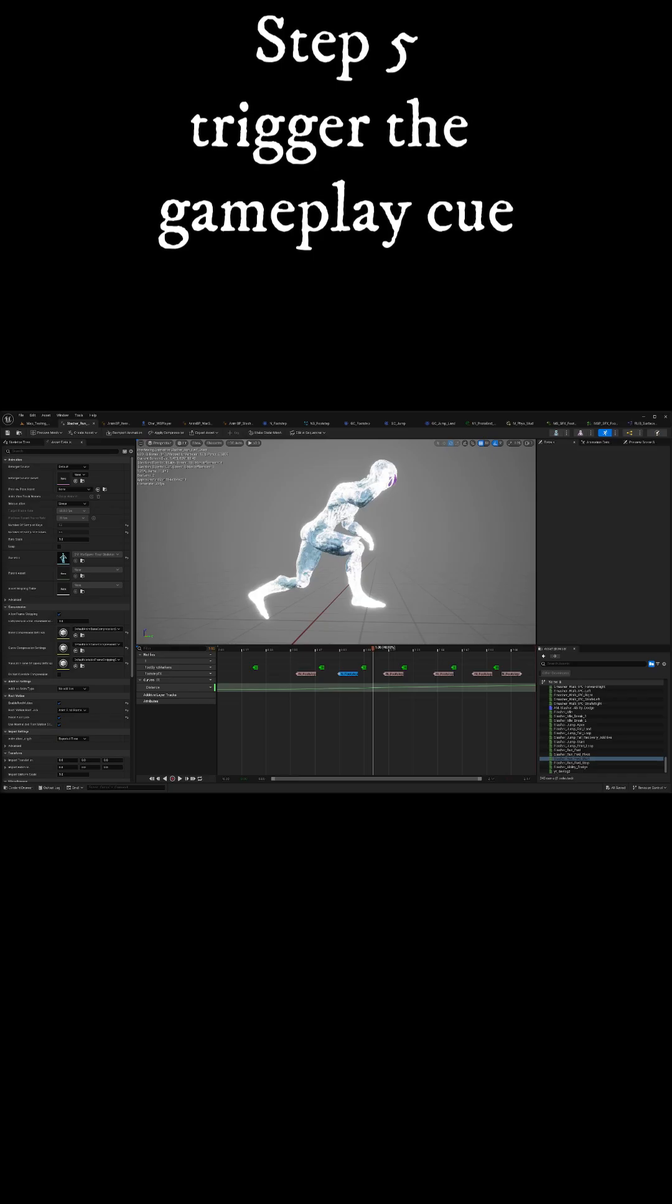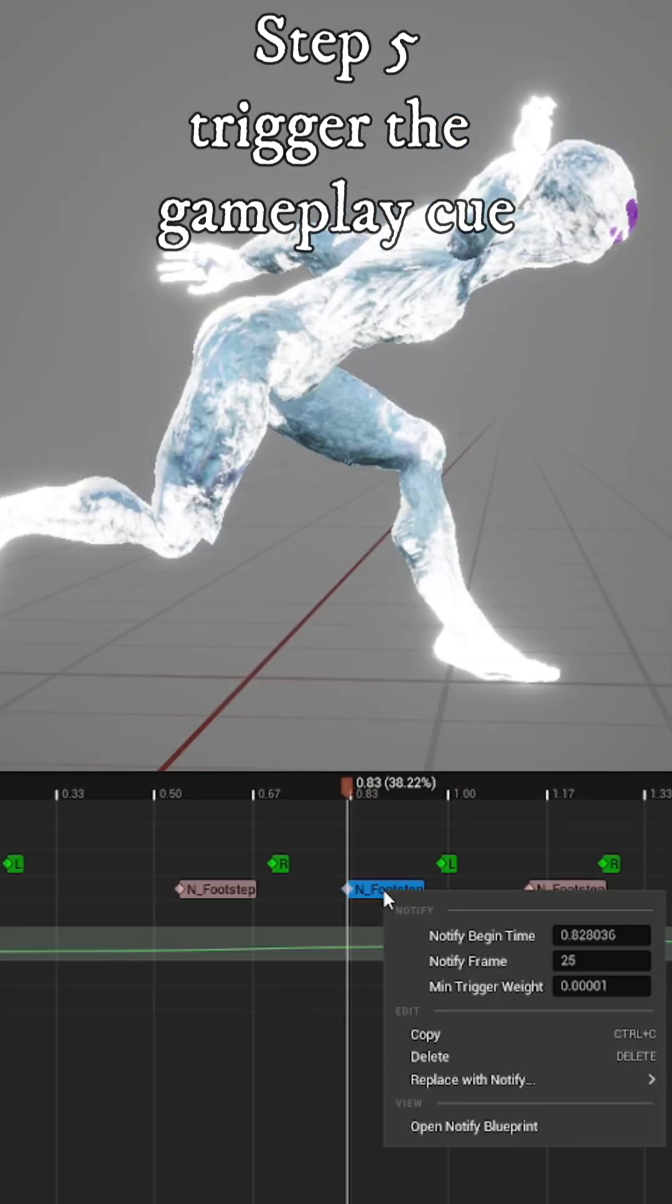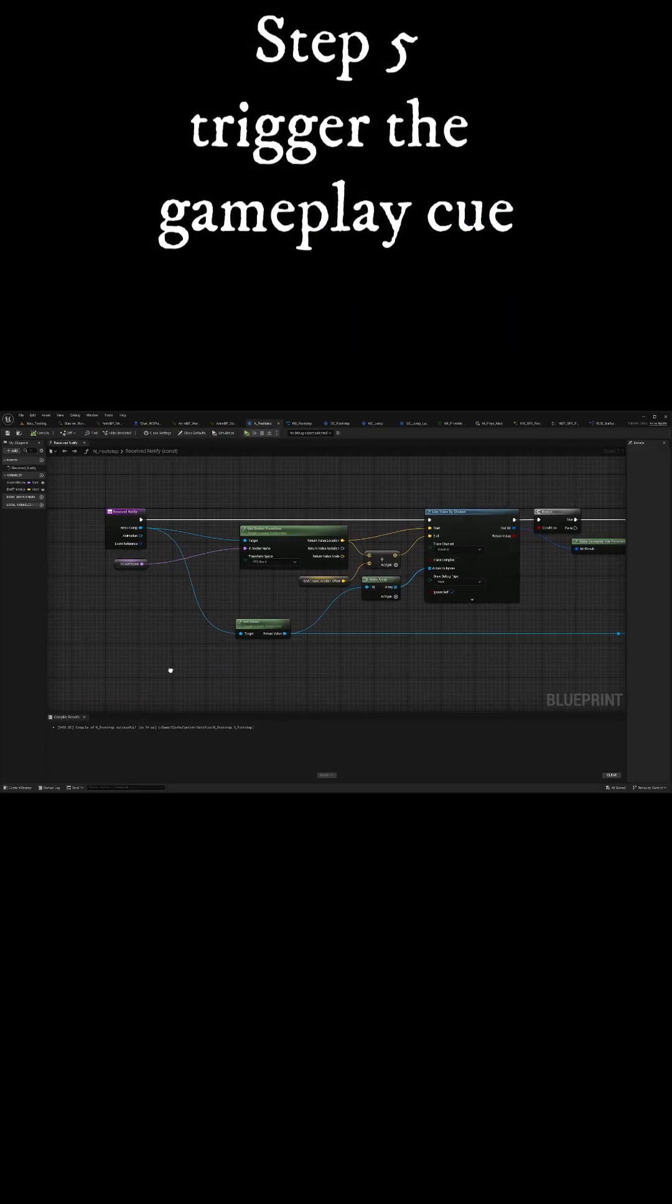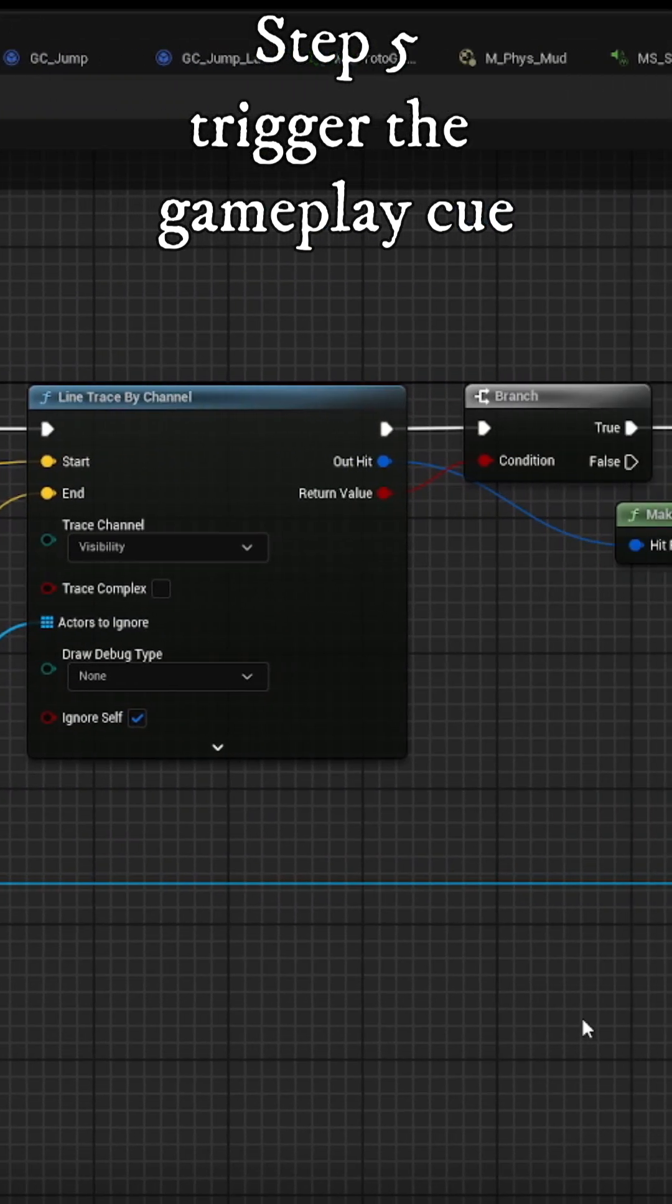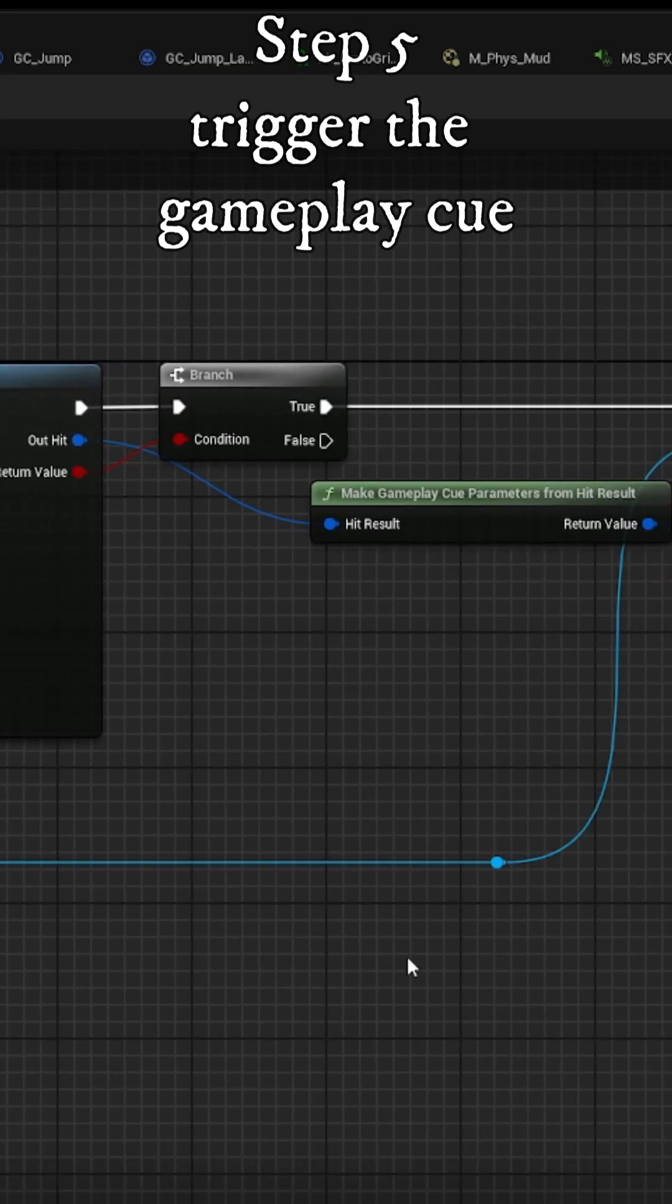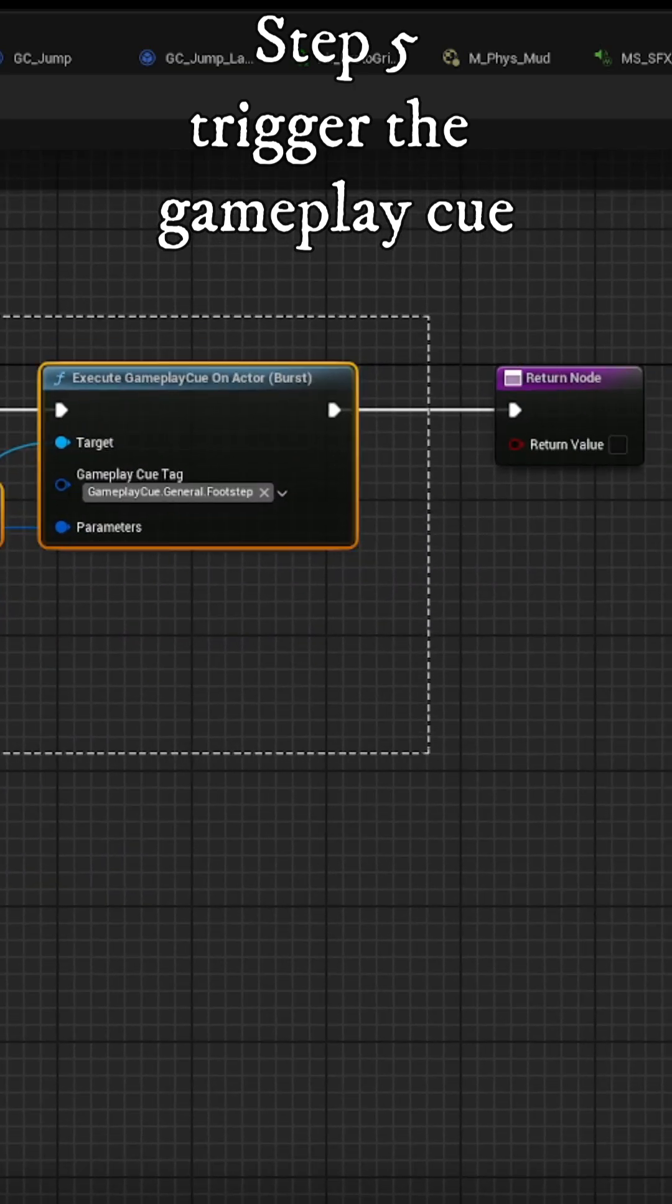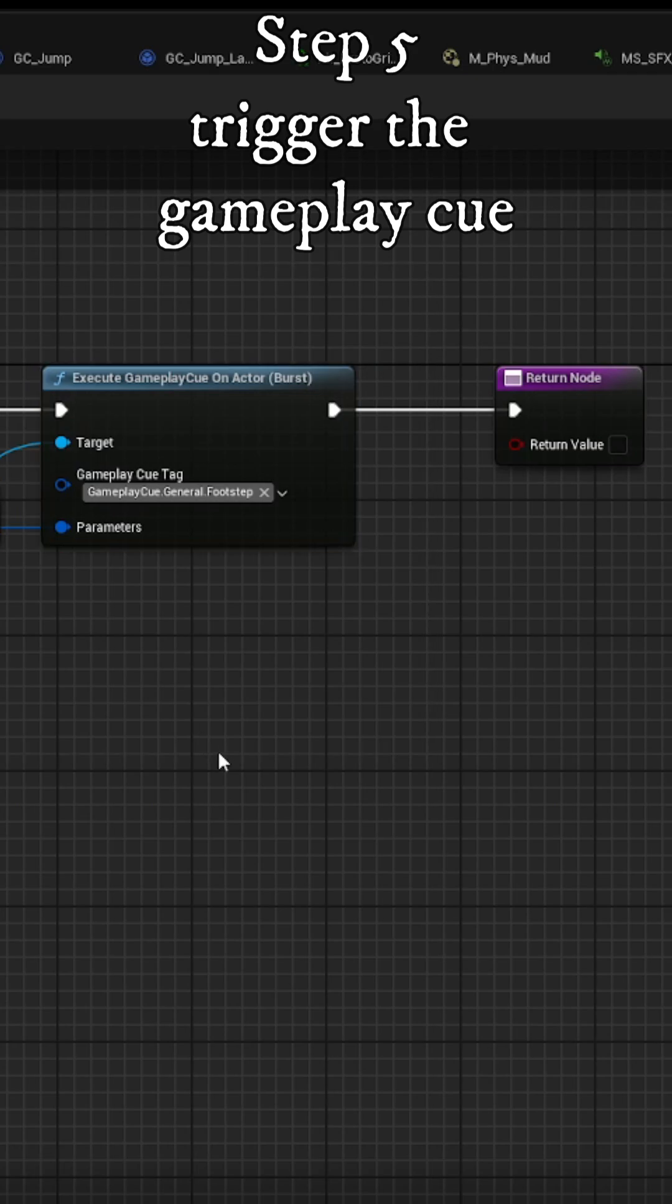Lastly, we need to trigger the gameplay cue, which we can use Anim Notifies from any animation we want to add footstep effects. Inside the Anim Notify, we need to do a line trace so we can get the hit result and use that to create our gameplay cue parameters. This will contain the physics material of the surface hit.